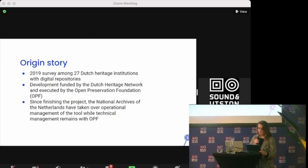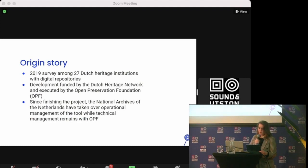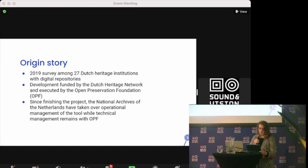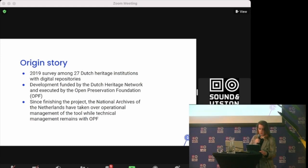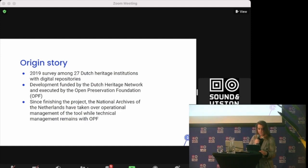It looked at the current state of tool usage but also at possible future needs, the development of workflows, the use of standards, and the influence of the quality of acquired collections on pre-ingest workflows.